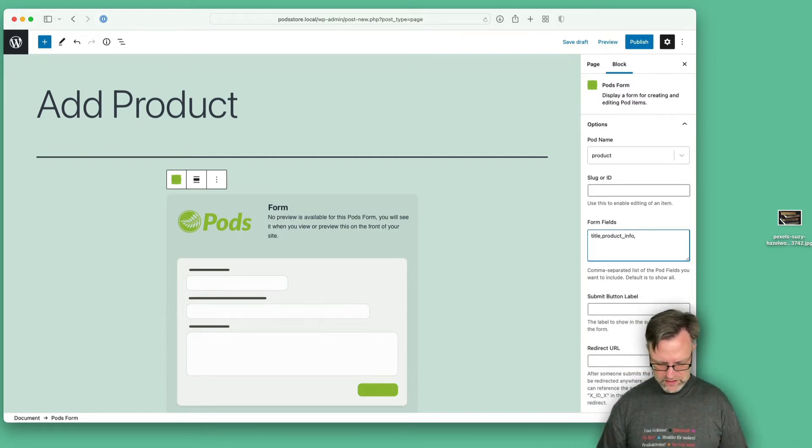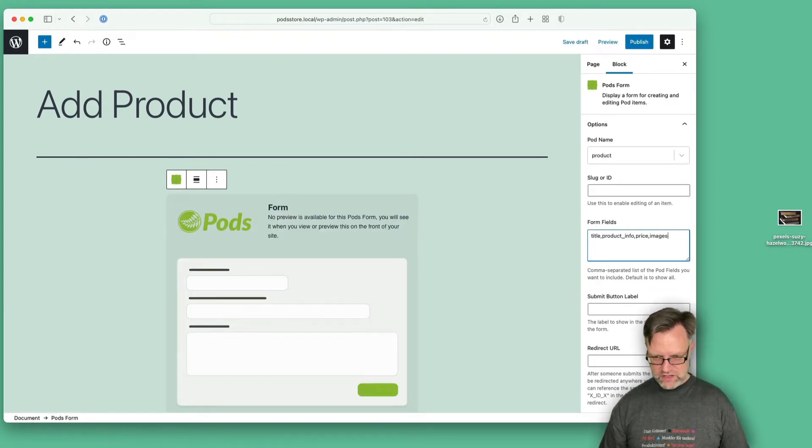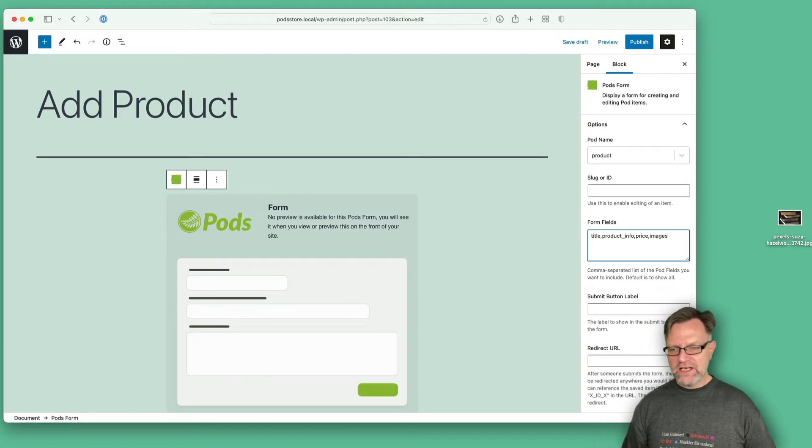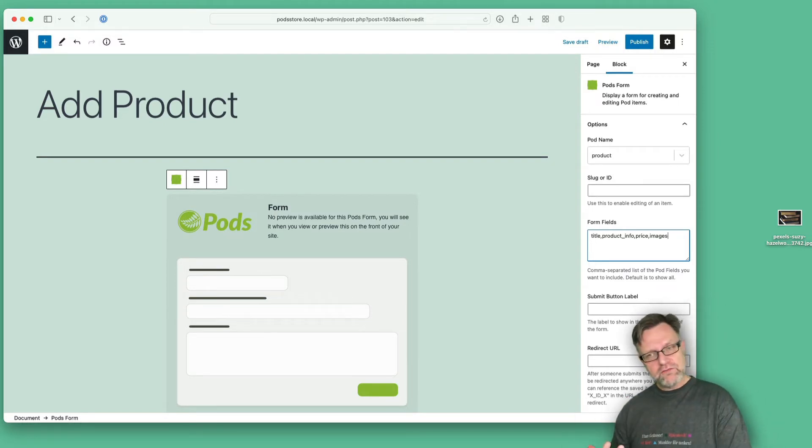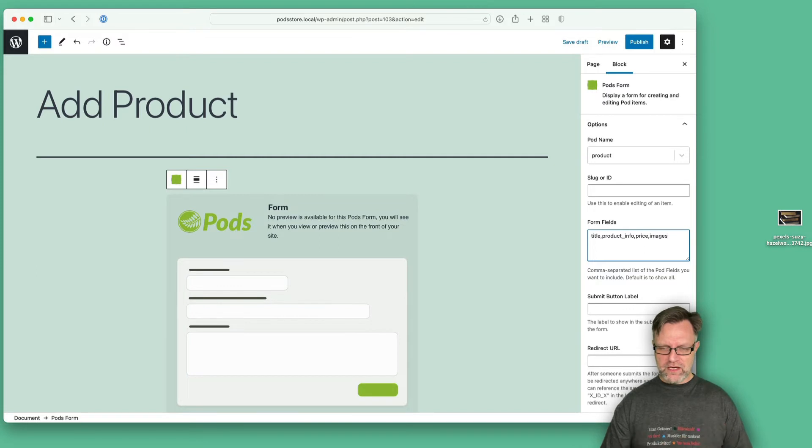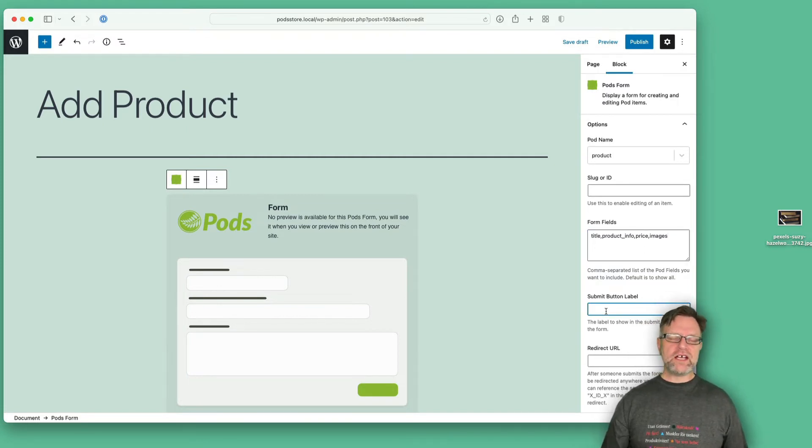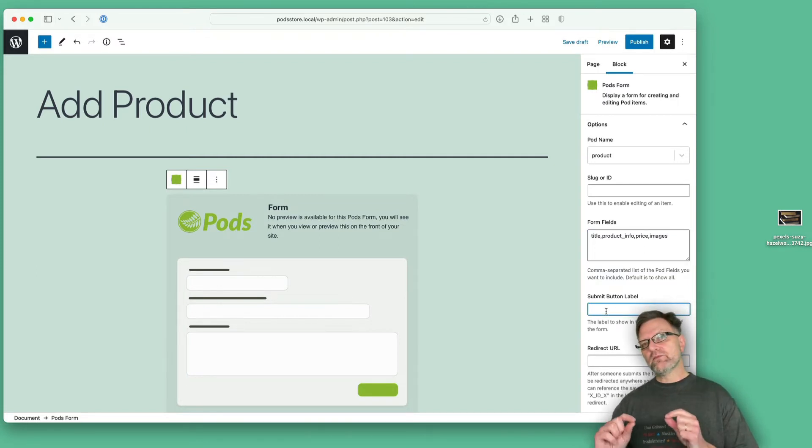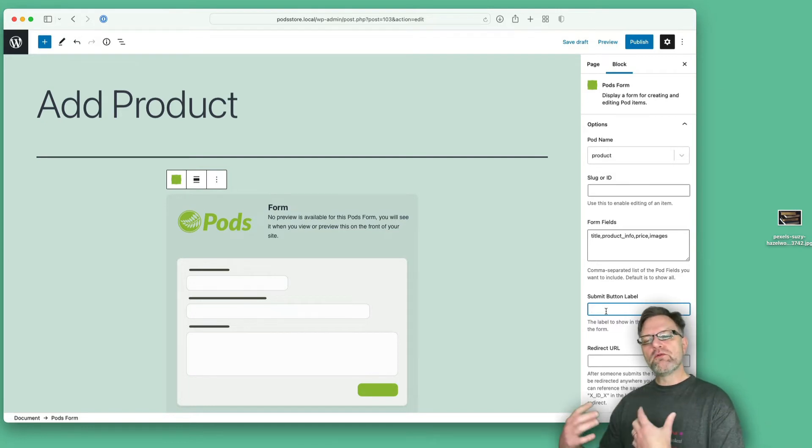Then we want to have maybe the price, and we would like to have the images. I actually skip the weight field for the moment and I will come back to that later, because one nice thing with this is that we could actually have more fields and still don't show them all in the form.